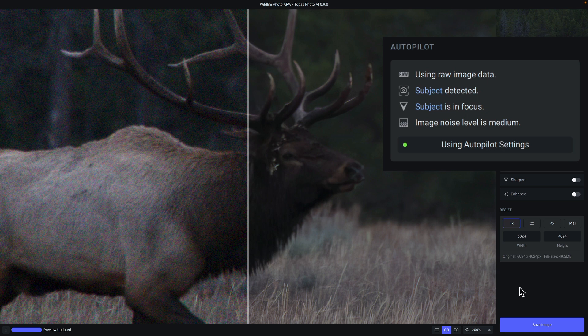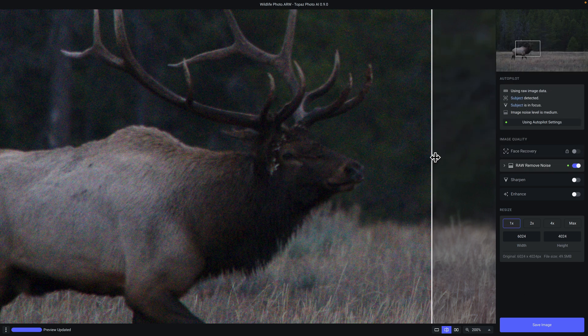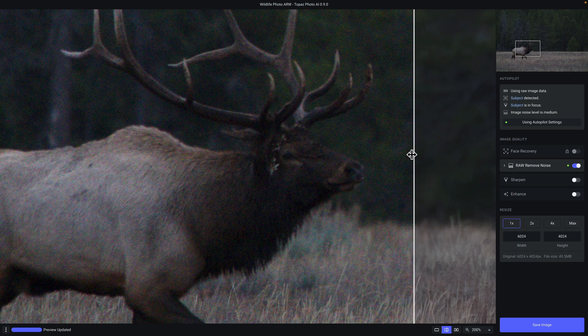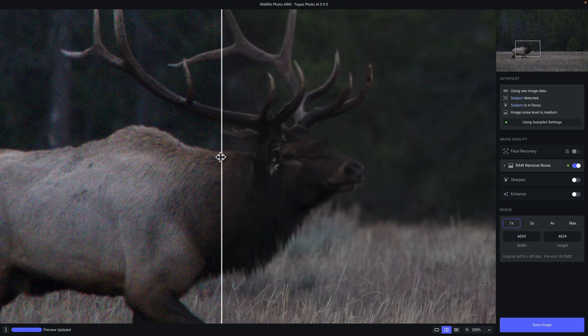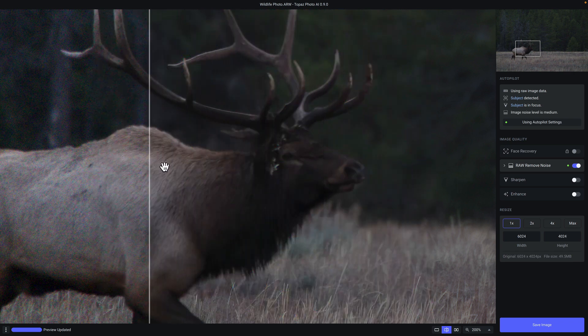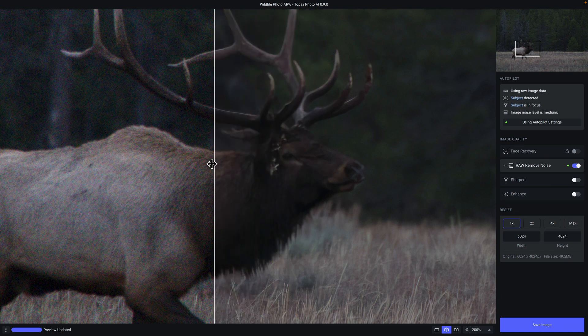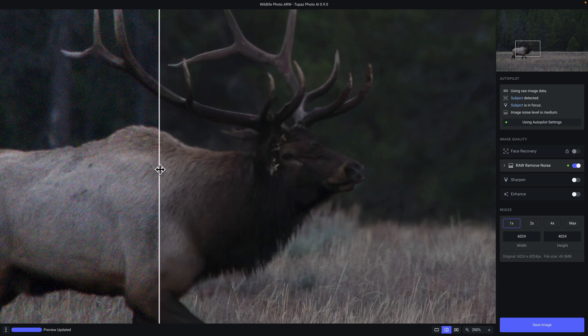You can see that it has identified that it is working with a raw image and so it's using raw image data. It also detected the subject, which I'll show you in a second. And it identified that there was a lot of noise in the photo and it applied the appropriate type of AI model and settings to mitigate that noise. And you can see here in our split screen view, this is the original. Now, look what happens as we swipe over. All of that noise is gone and we retain all of the detail and information.